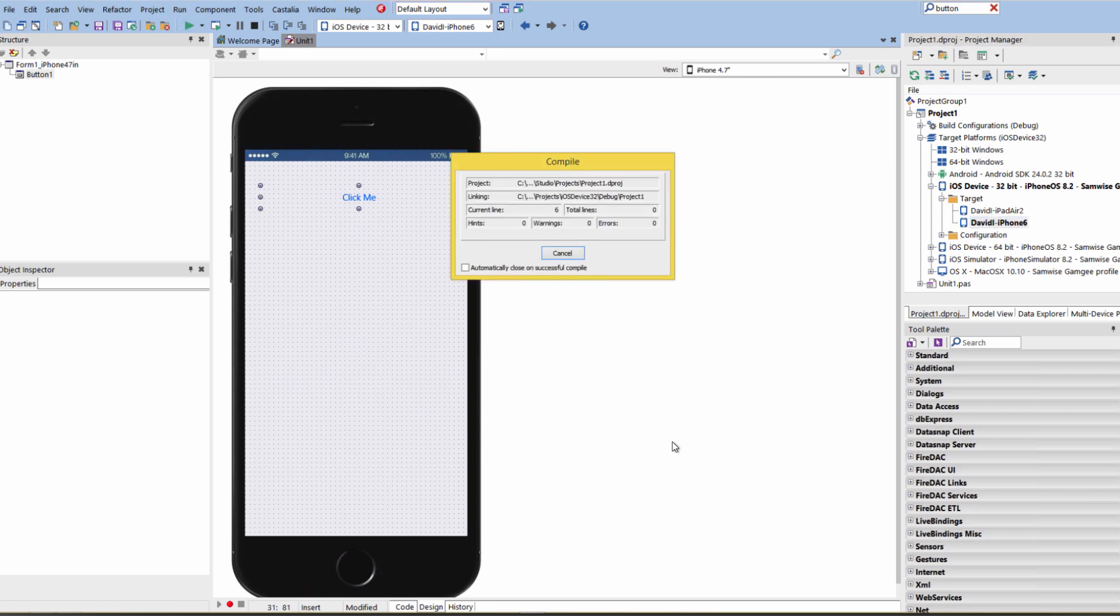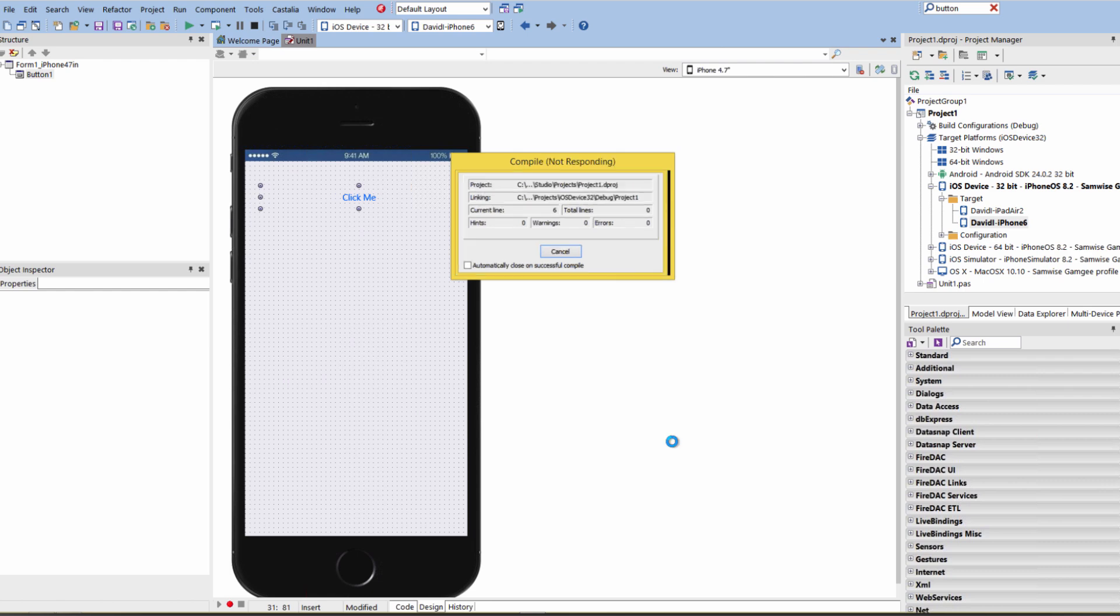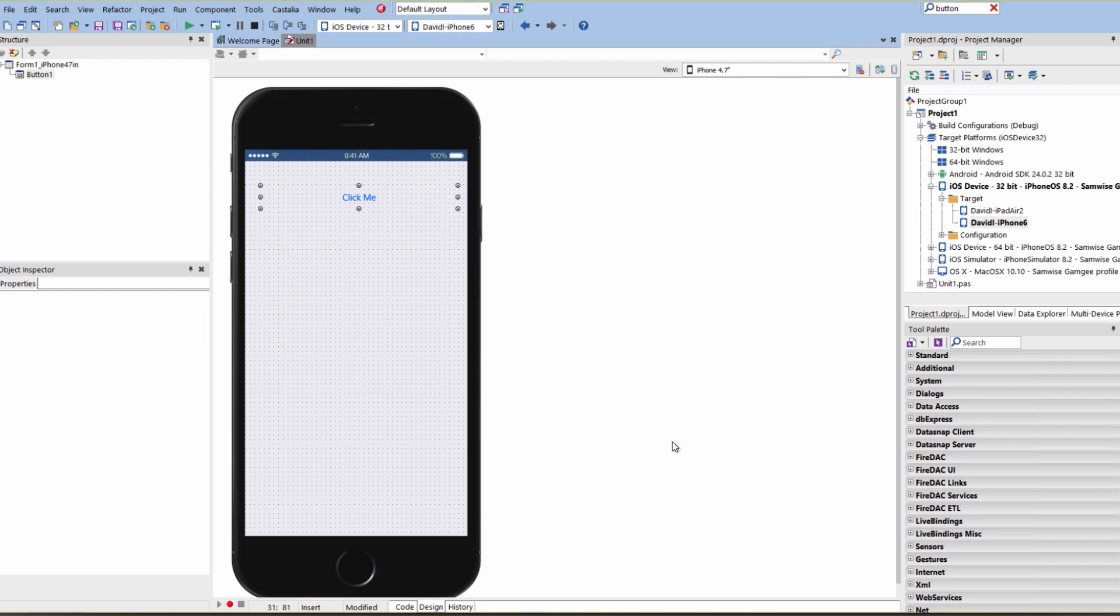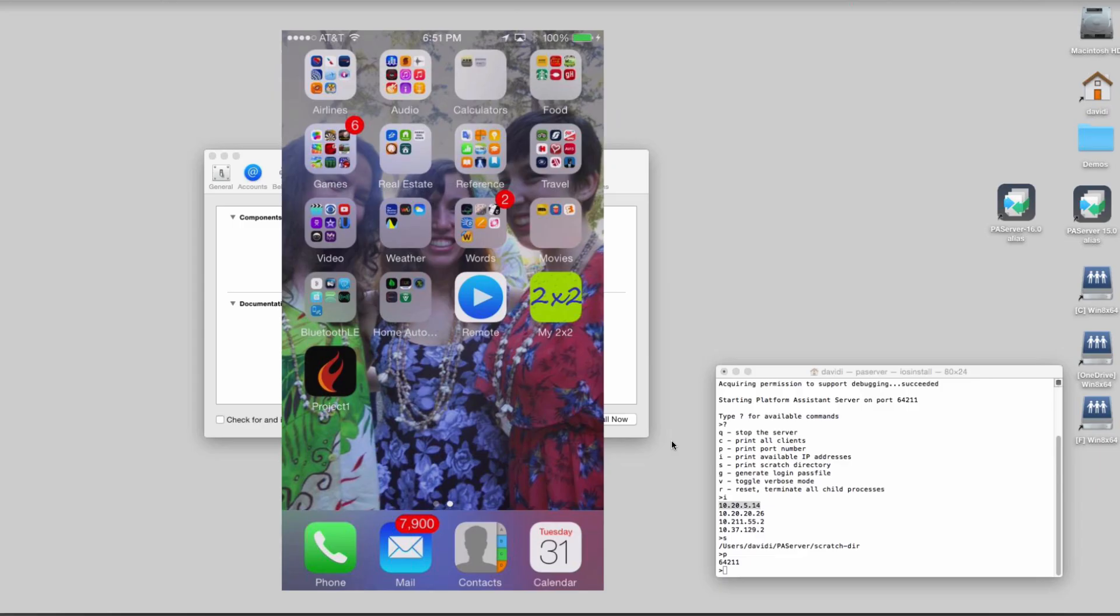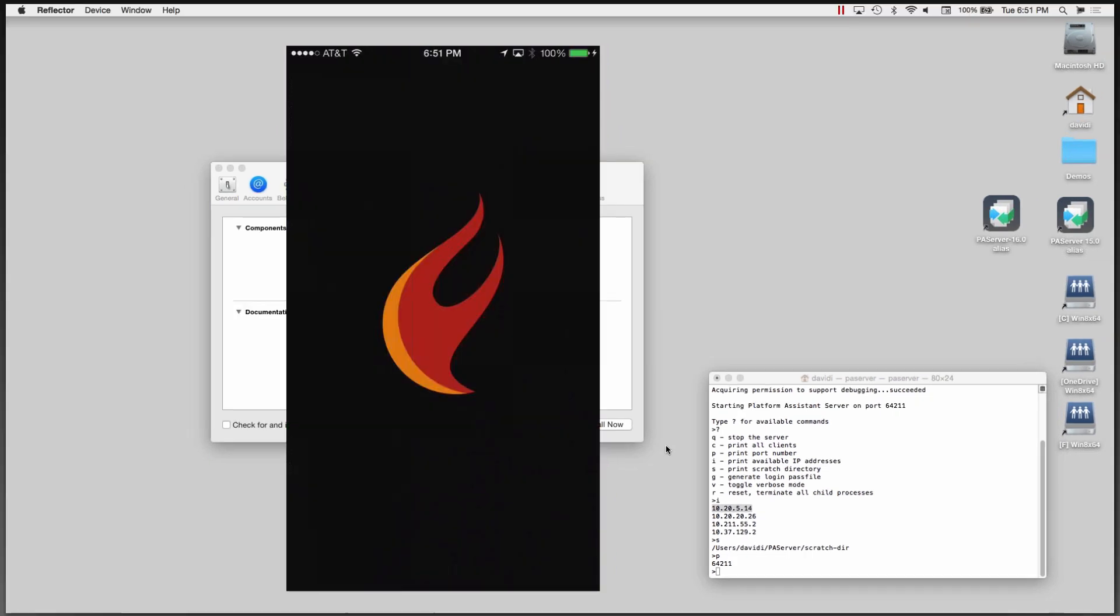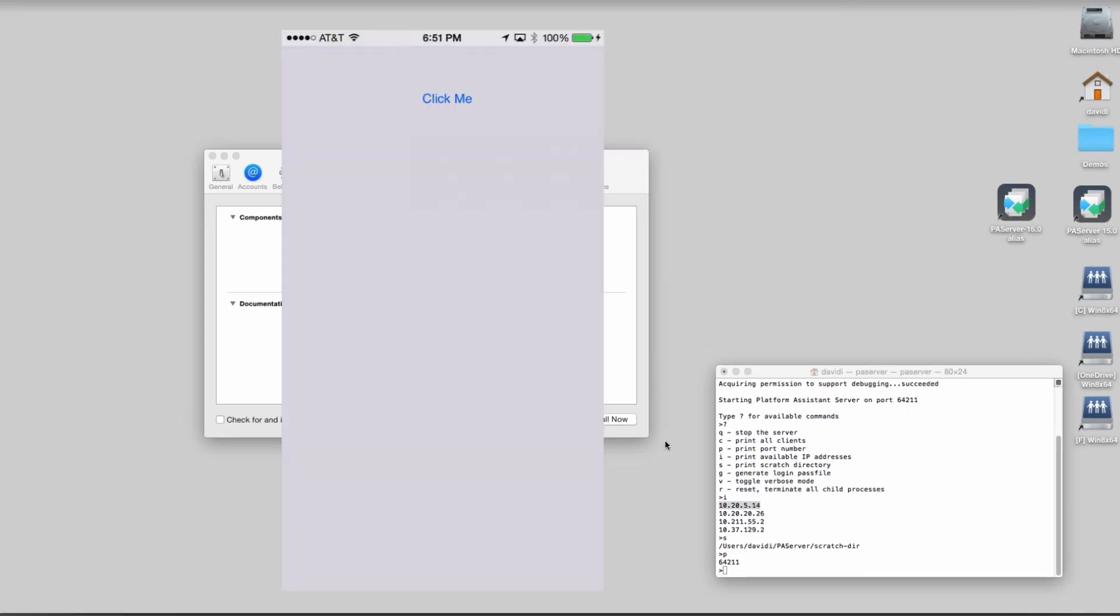And then if we hit run and compile and link the application, it'll include my developer ID as part of the deployed app. And there's Project 1 showing up, there's the splash screen, and then I can click the button, and it says size of native int is 4 bytes. Yes, because it's an iOS 32-bit application.